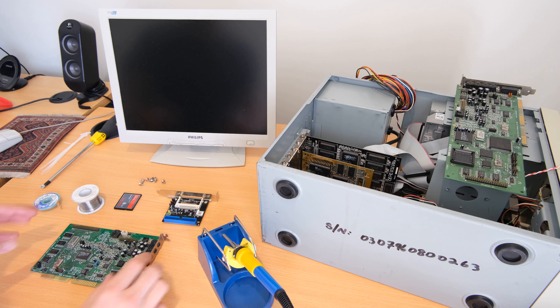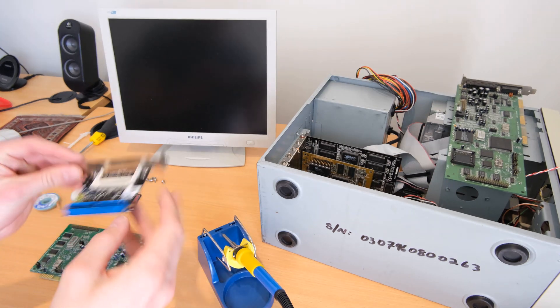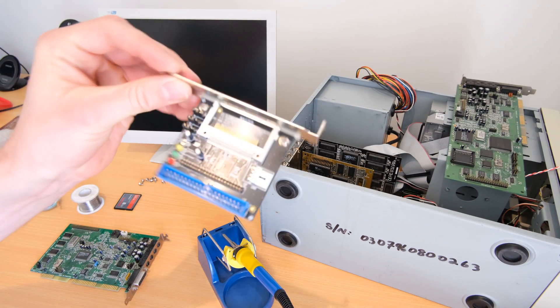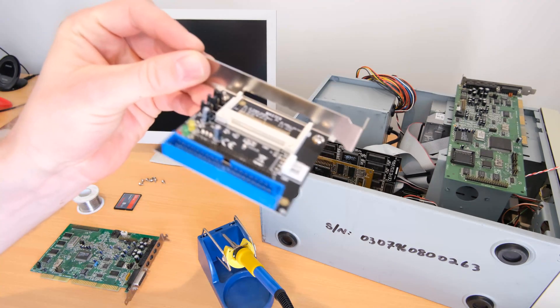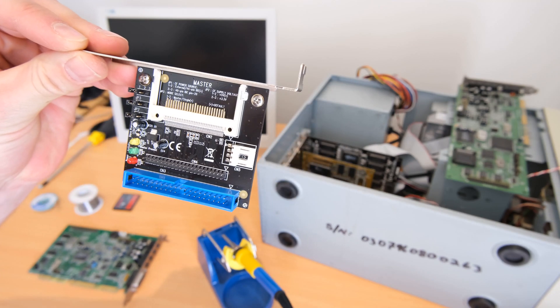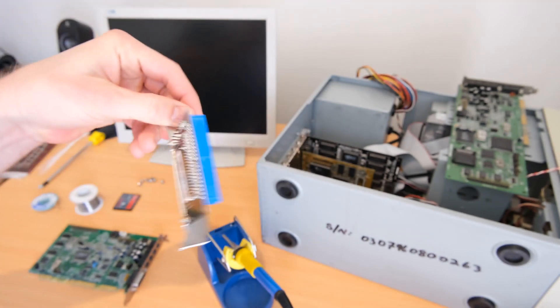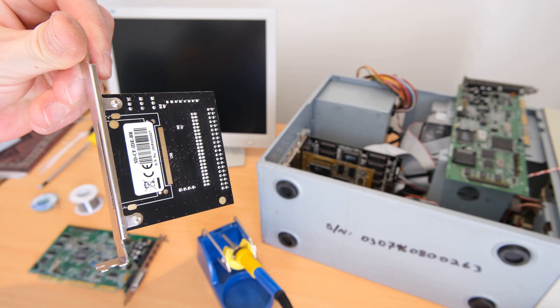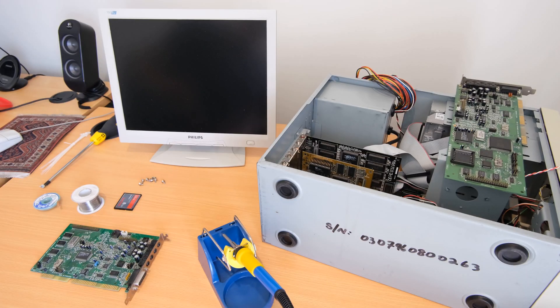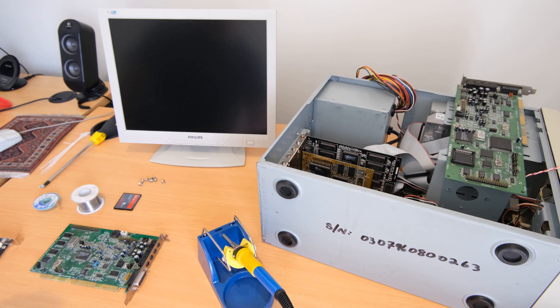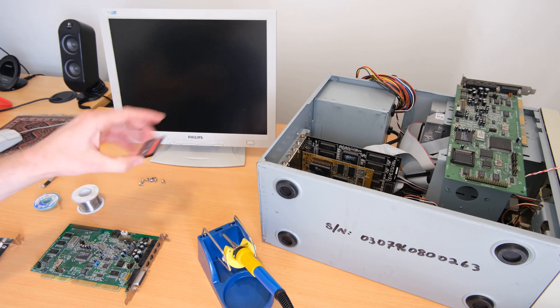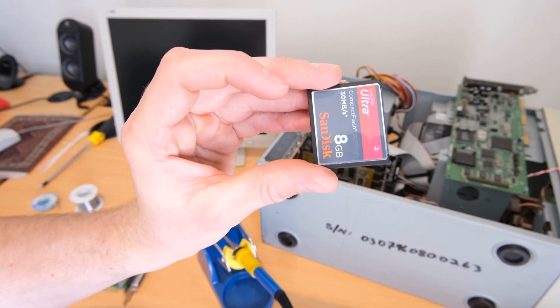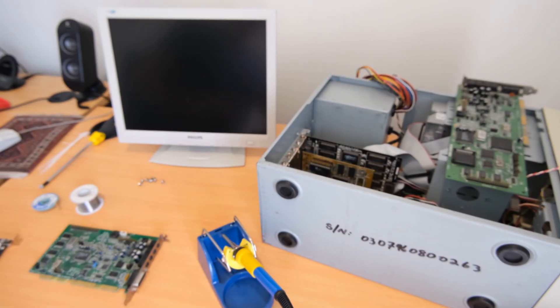Hello and welcome back to another quick video. Today I just need to mod an activity LED onto this compact flash to IDE adapter. Although this has been a fantastic device, it doesn't appear to have provisions for the front panel connector for the LEDs on the case.